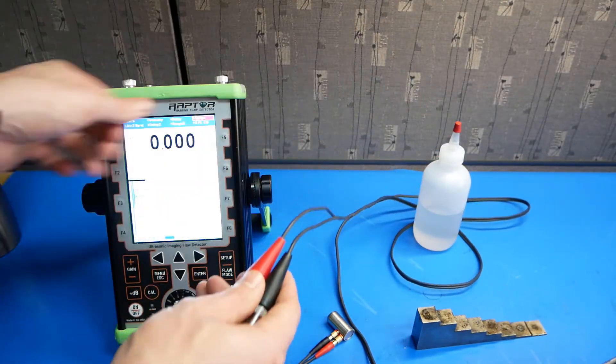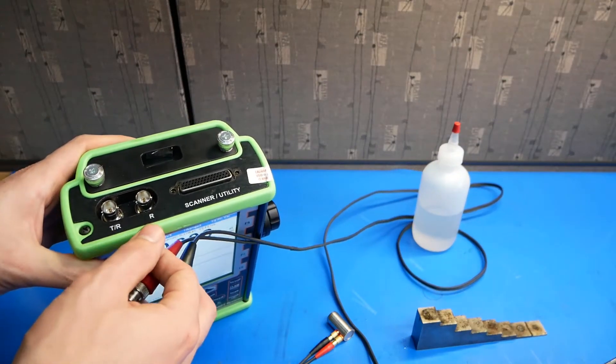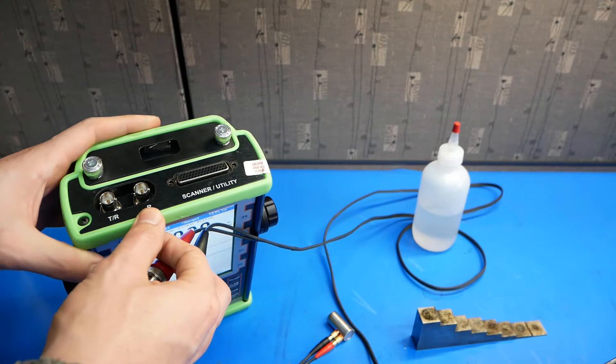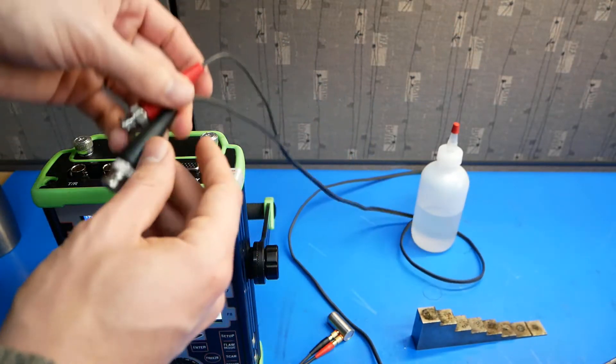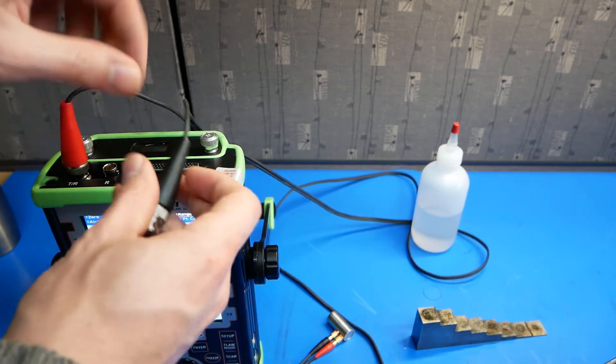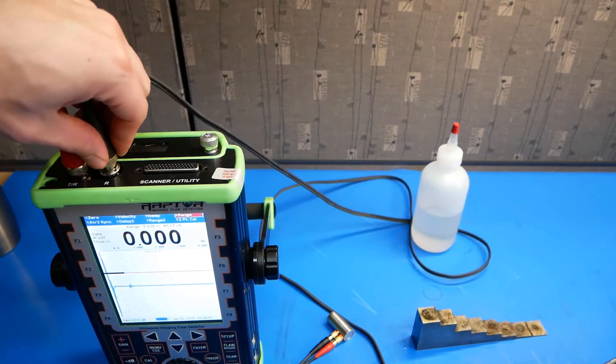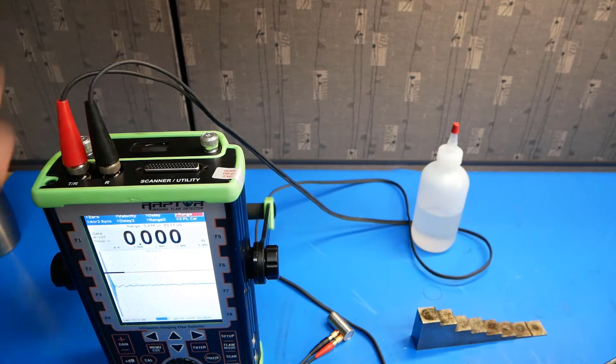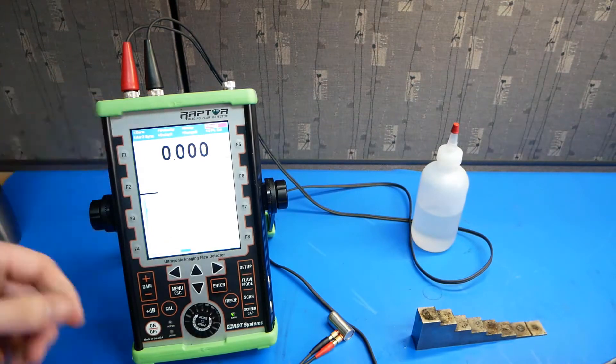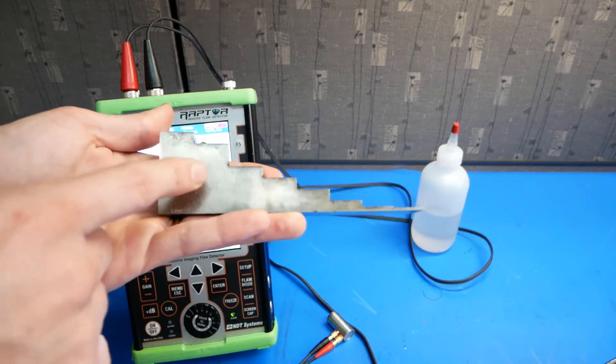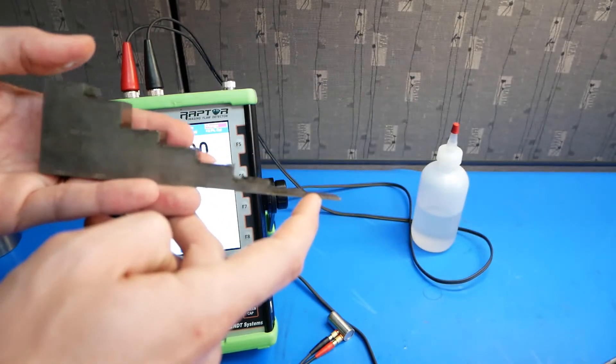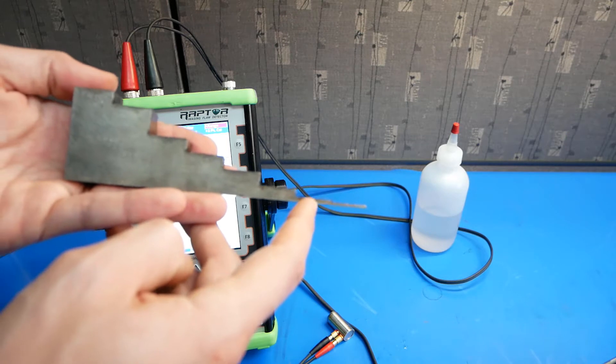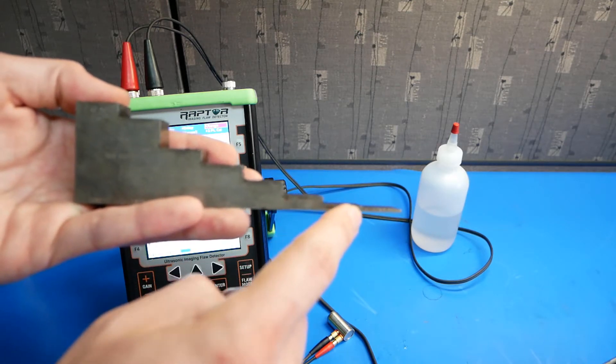On top of the Raptor, there are two connectors, TR and R, transmit-receive and receive. Go ahead and connect the red cable to the TR and the black cable to the R. We'll also need a step block with known values. This goes from 1.75 inches down to 0.062 inches. For our lower bound, we'll use the 0.1 inch value.